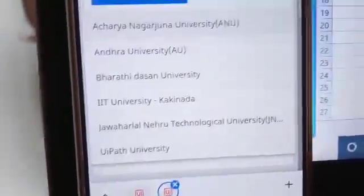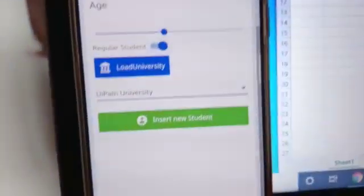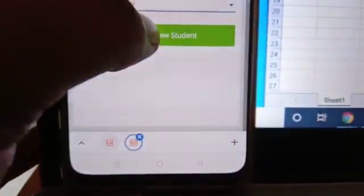All the folders came here. Just select this one, UiPath University. Once you click on insert new, you can see the Excel is loading.